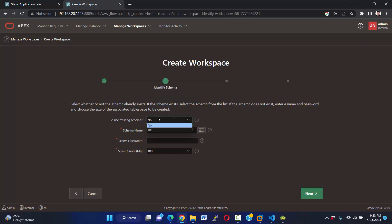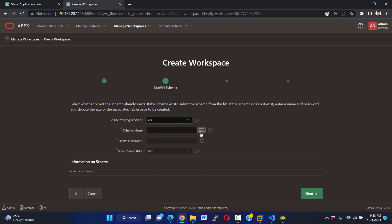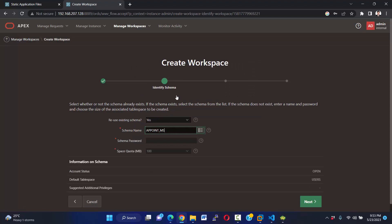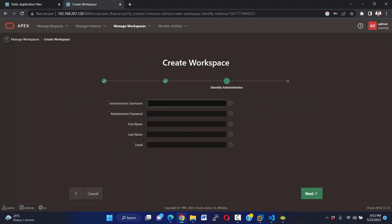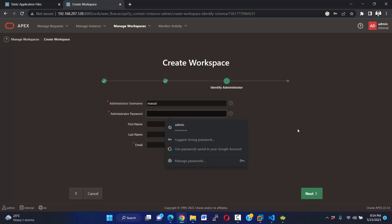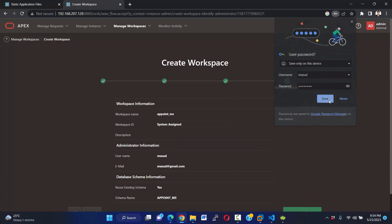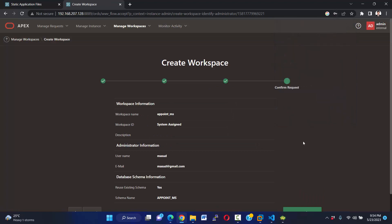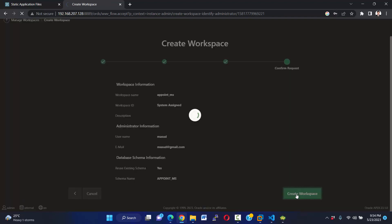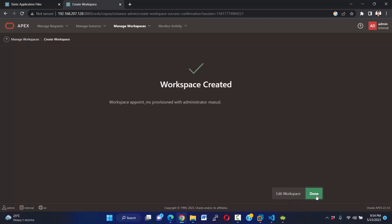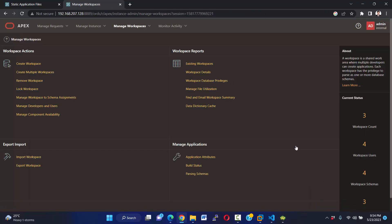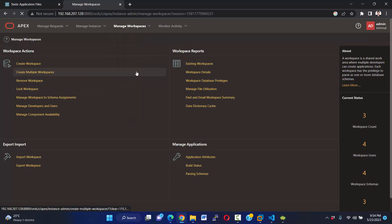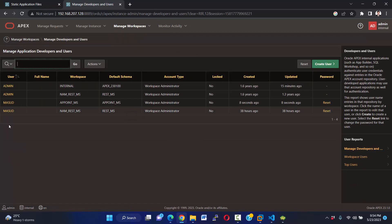Use existing schema? Yes, I have a schema appoint_MS. Next, admin username and password. Okay fine, our workspace will be created. Done. And manage developers and users.